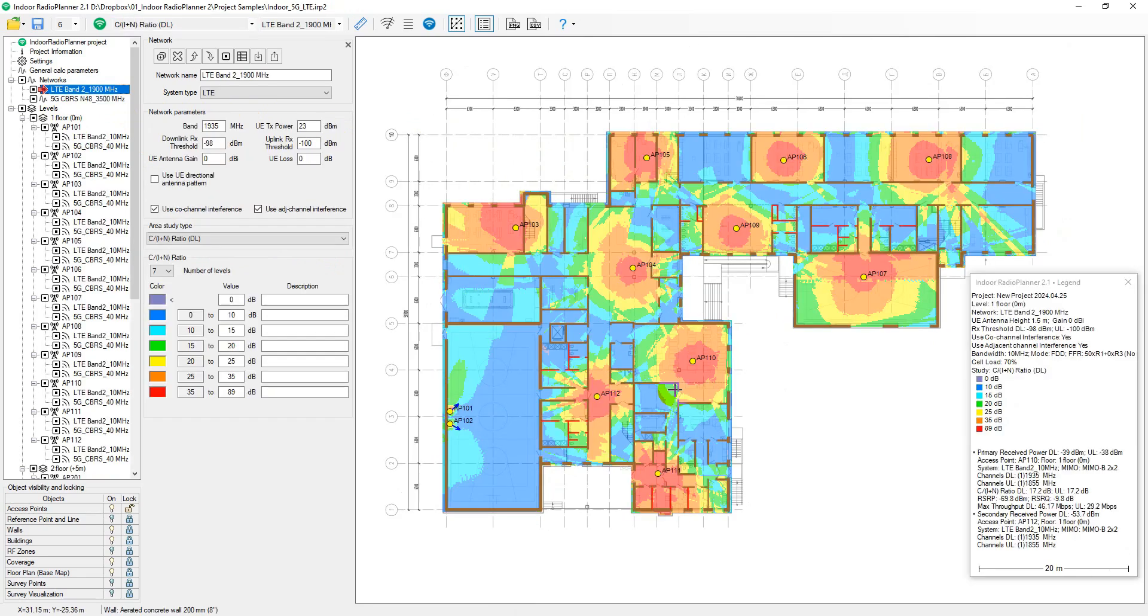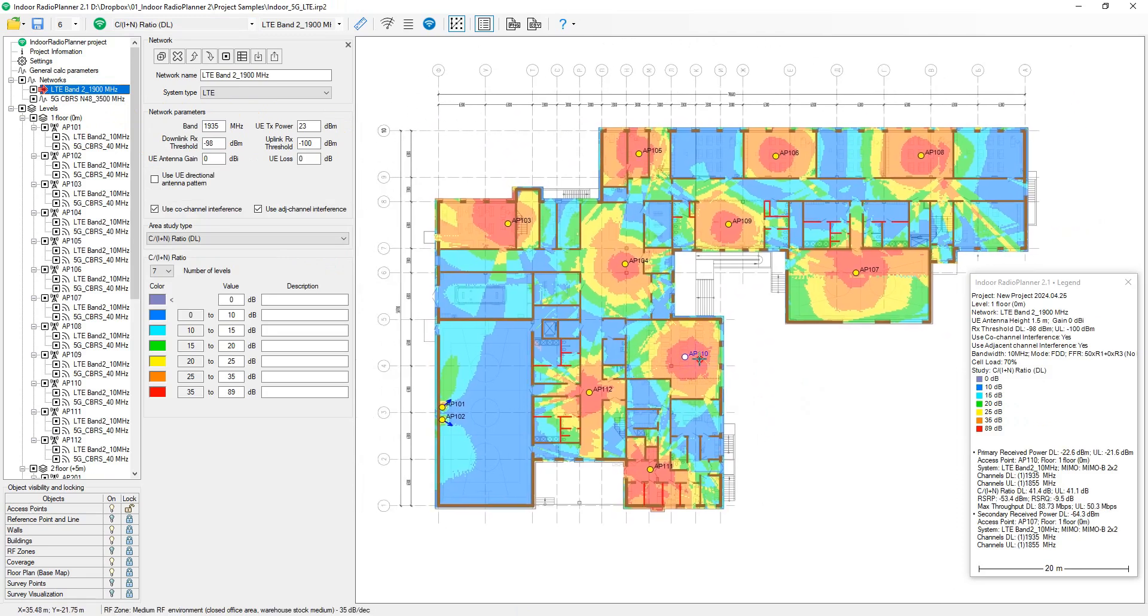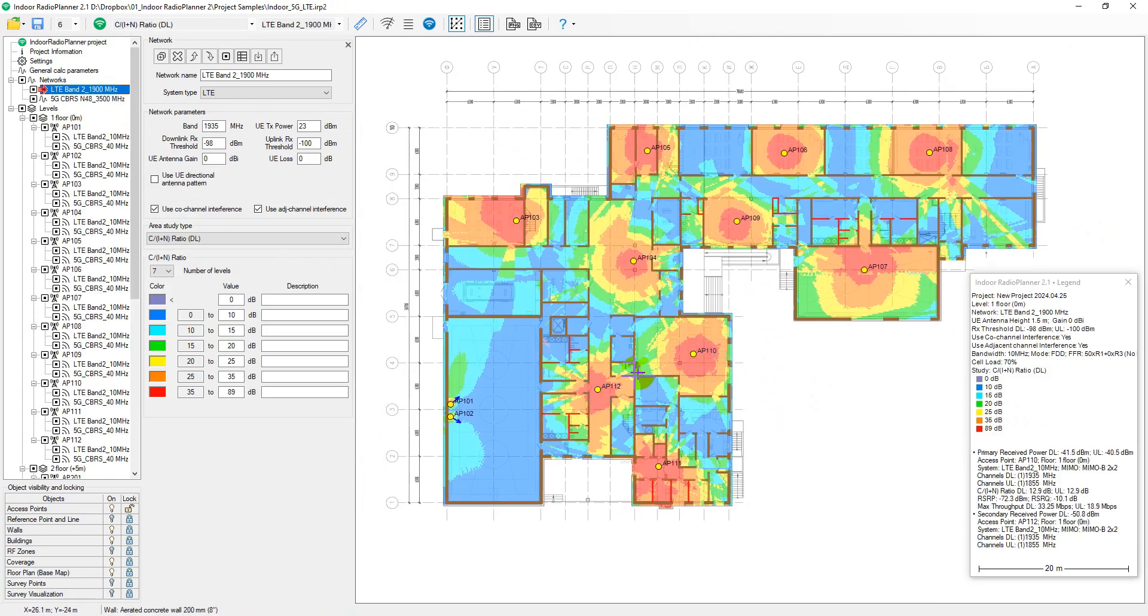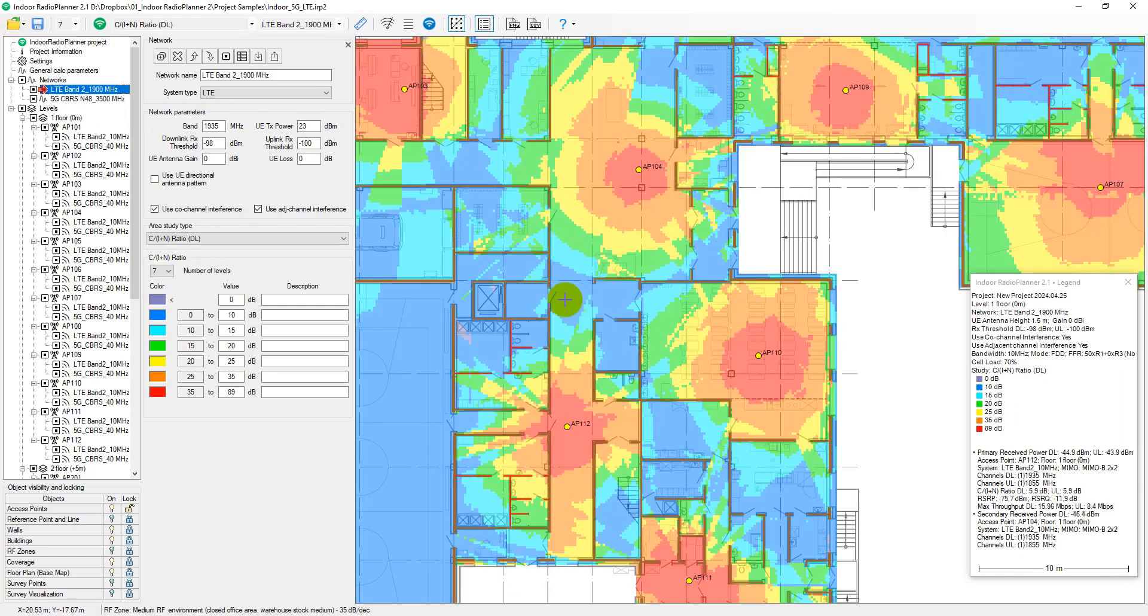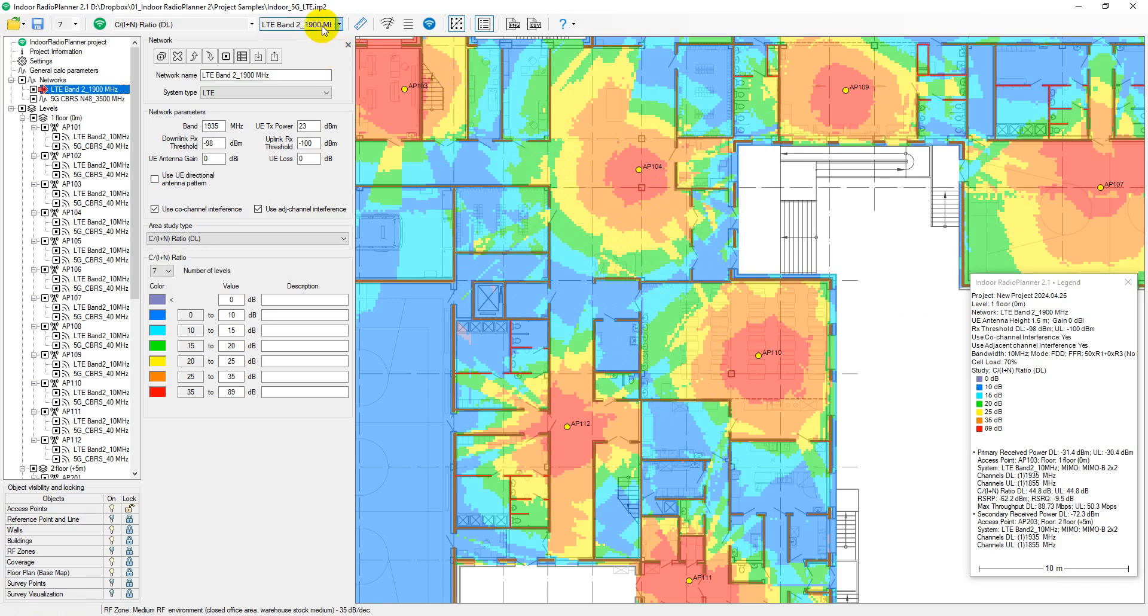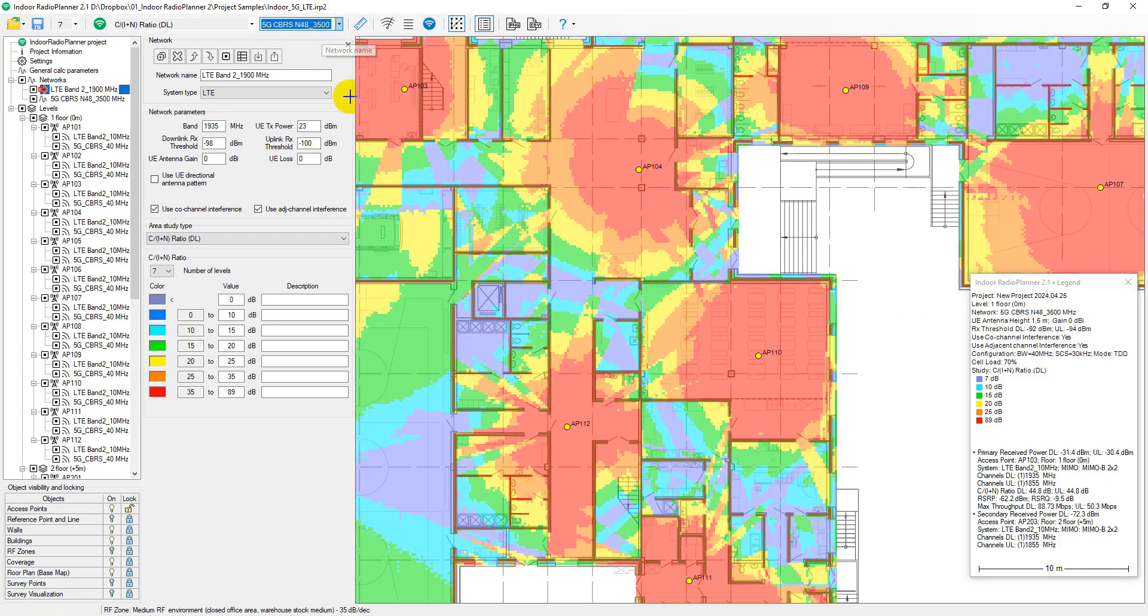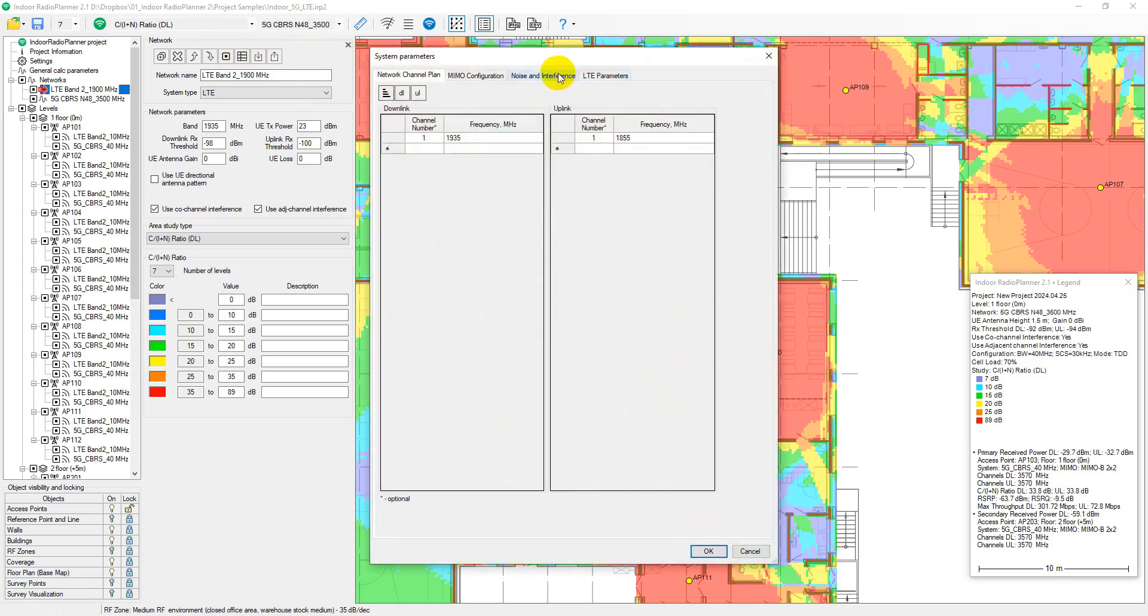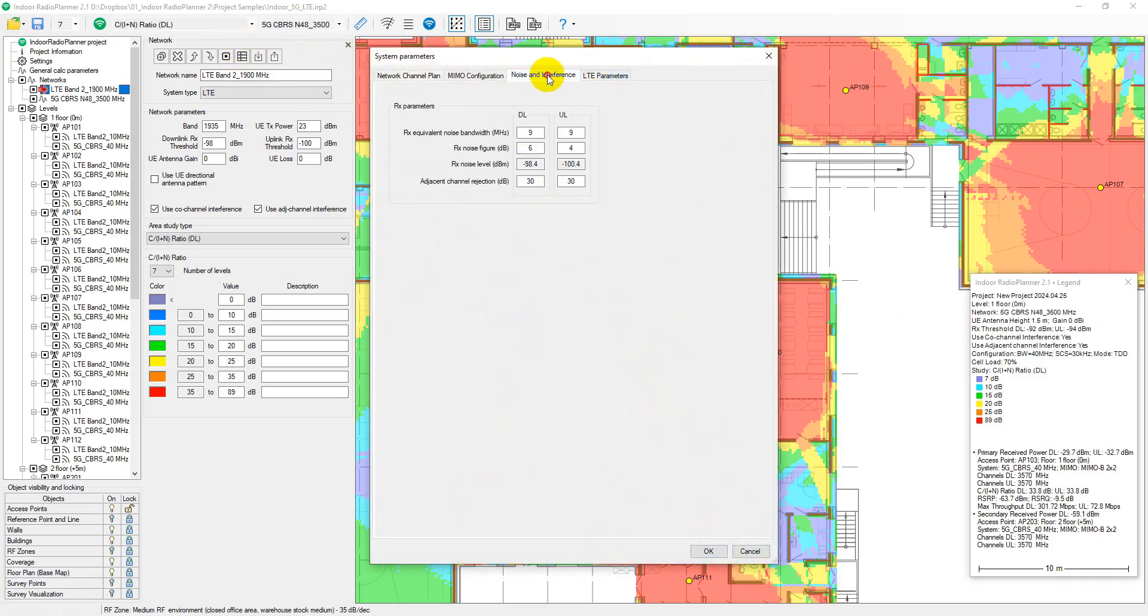The carrier to interference plus noise ratio is crucial for system performance and affecting frequency planning. This ratio is calculated by finding the strongest received signal power at each location, summing received signal powers from all other co-channel and adjacent systems, and then calculating the ratio. The interference calculation always takes into account the noise component, which depends on the noise bandwidth and receiver noise figure entered in network system settings.